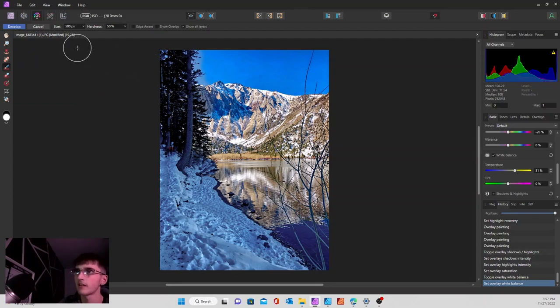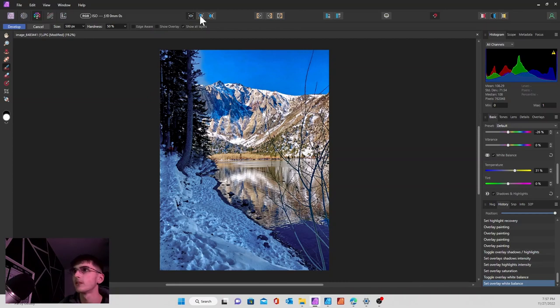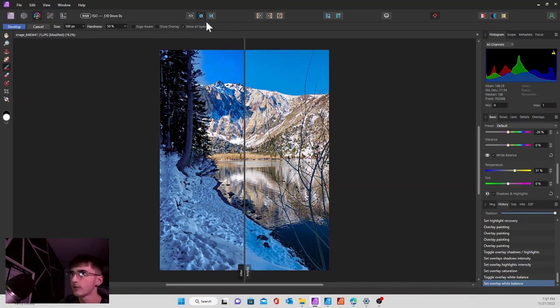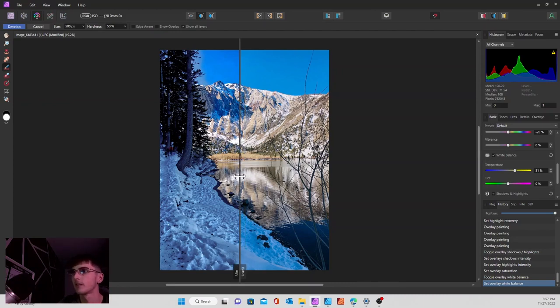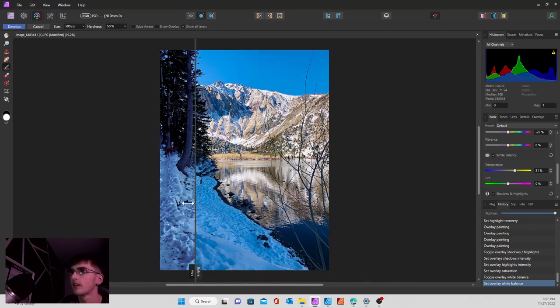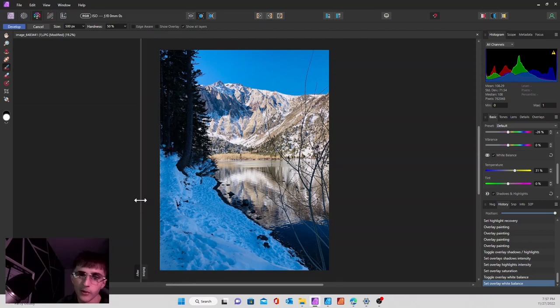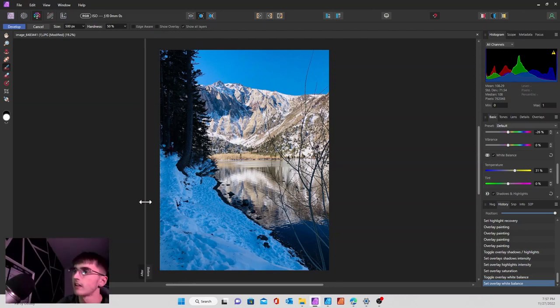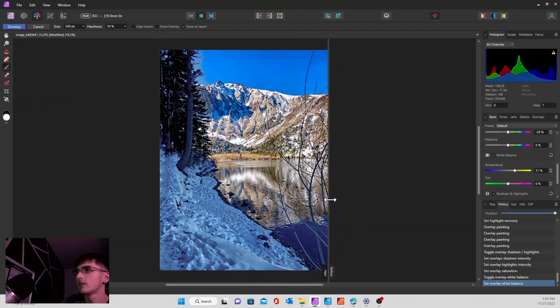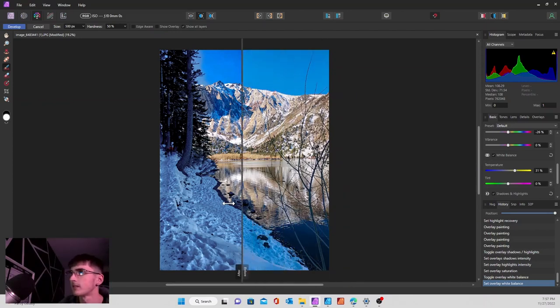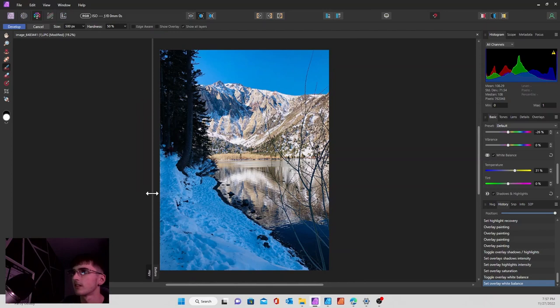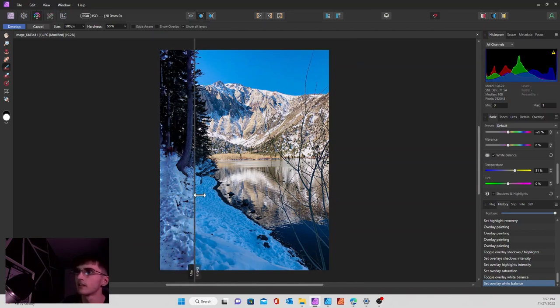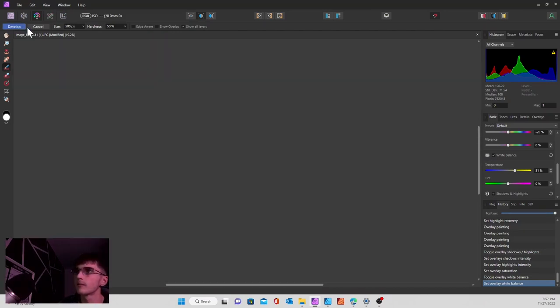Once you're done with that you can go over here and hit develop. But before that, what I like to do is hit the split view so I can see my before and after. You can just grab this little bar in the middle and drag it left or right. This is our before image and after all of our developing, this is what we've come out to. I honestly think that looks quite a bit better than before.